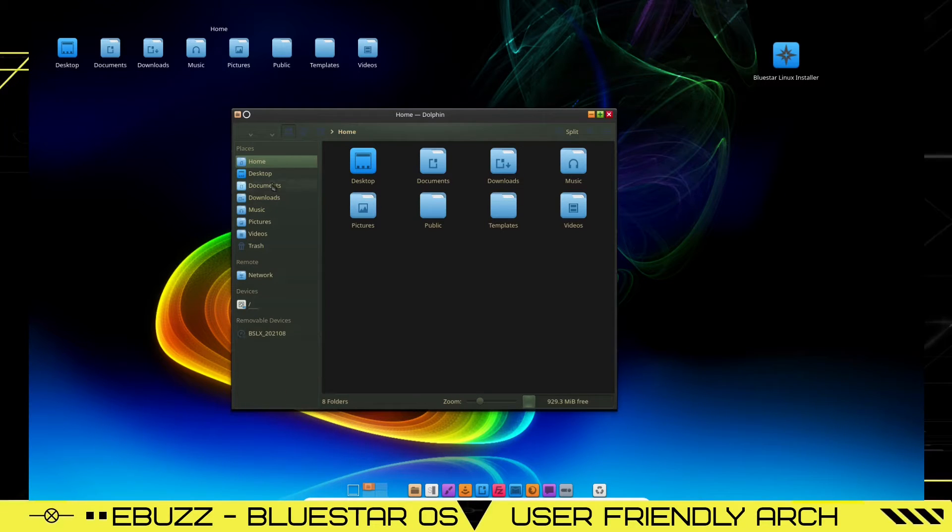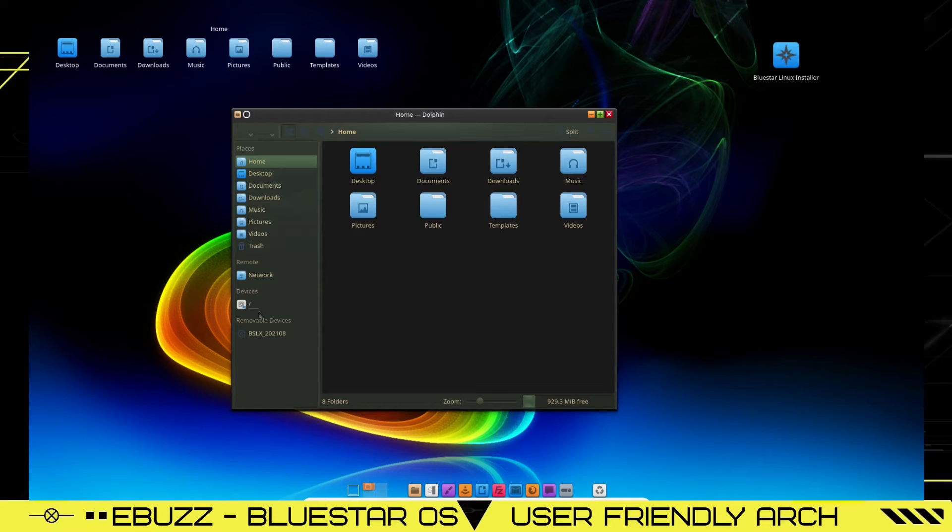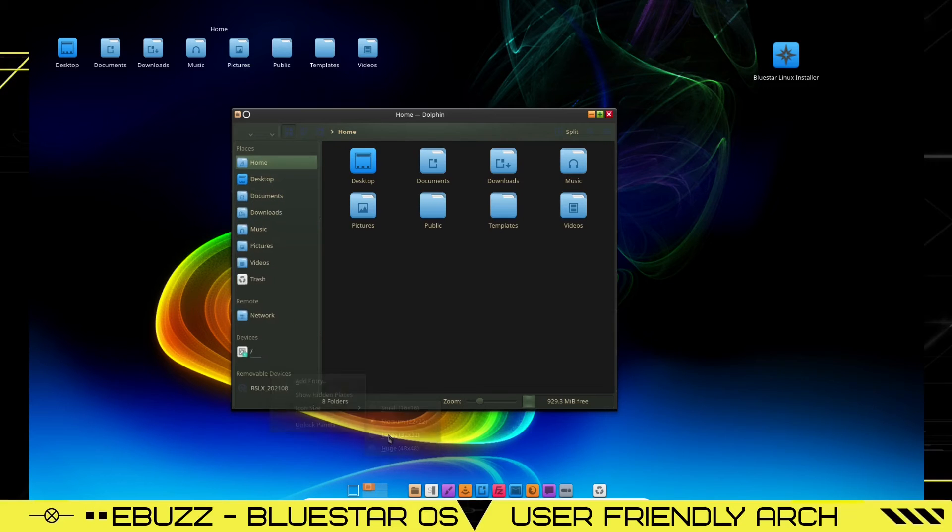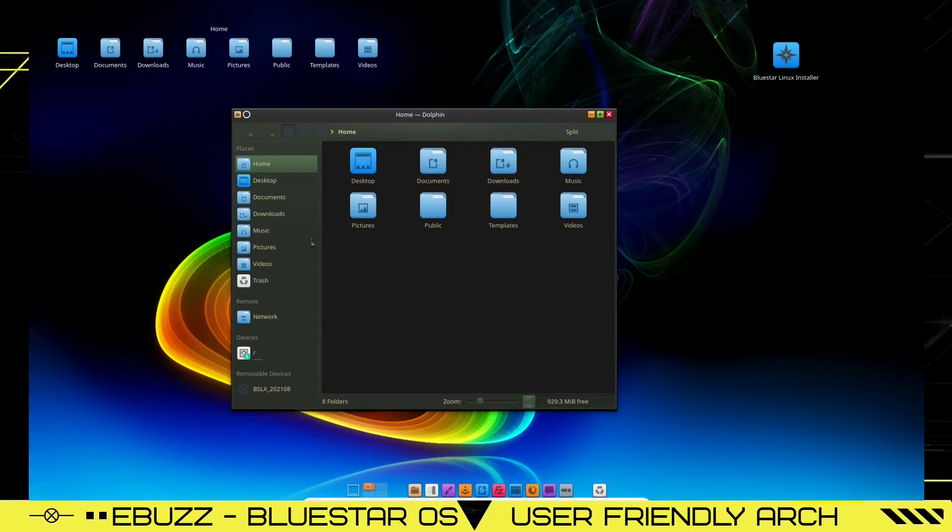Now, if you want these icons on the side here a little bigger, just right click in this open area, icon size. Right now they're on medium. If you want to bump them up to large, just click them up to large and a little easier to see.